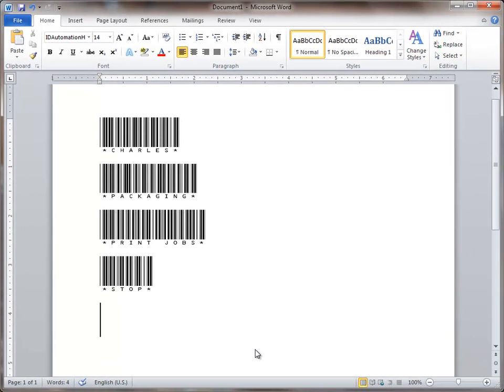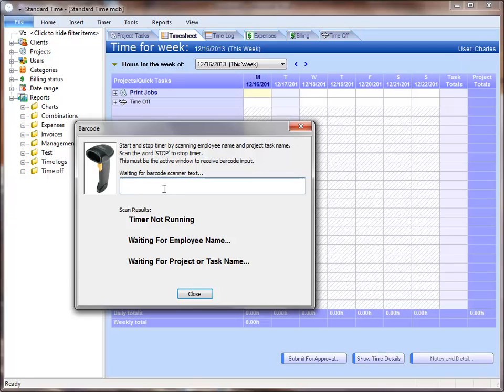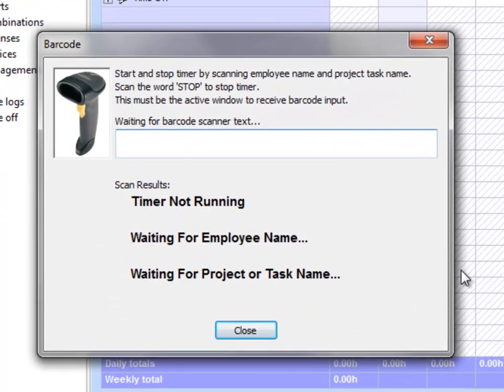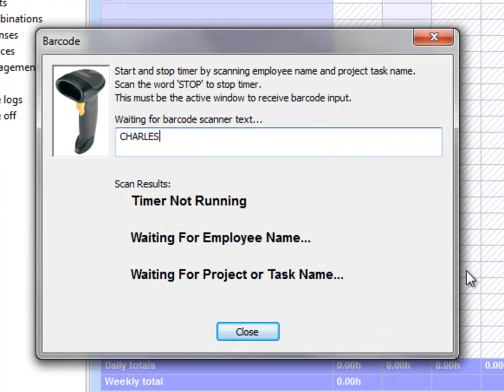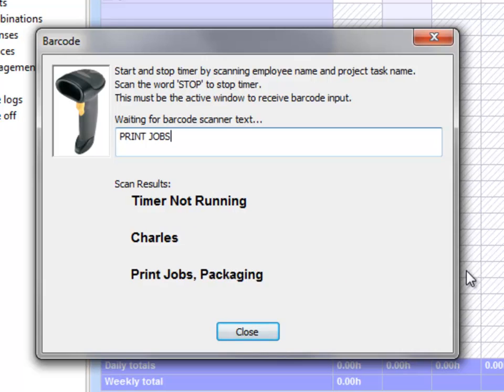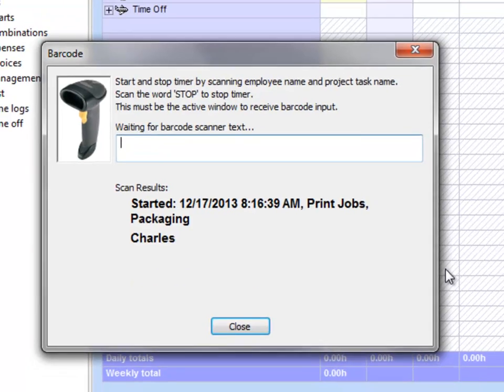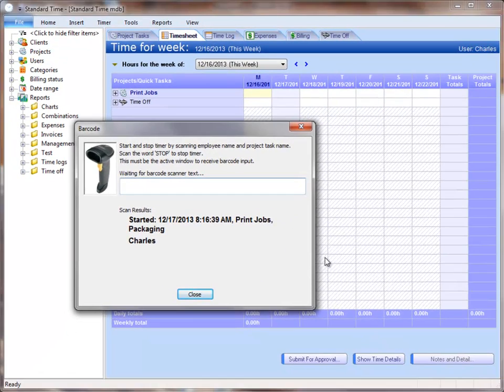Switch back over to Standard Time, and scan the employee name, category, and the job. So now the job has started.